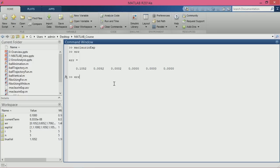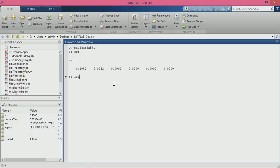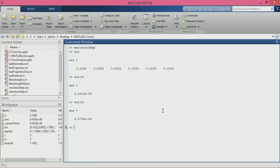When n equals 3, the error is 10 to the power minus 6. When n equals 4, the error is 10 to the power minus 8. When all 5 terms of the Maclaurin series are introduced, the error drops even further.